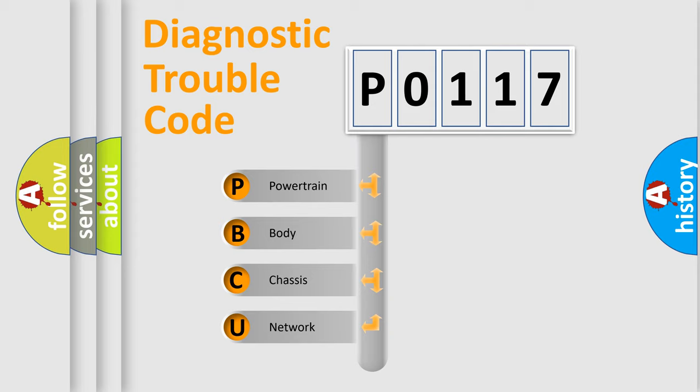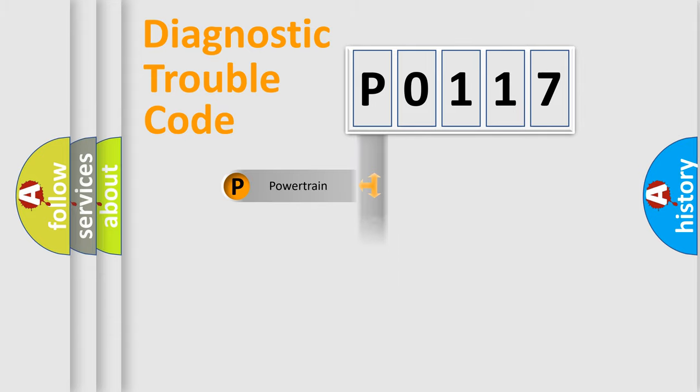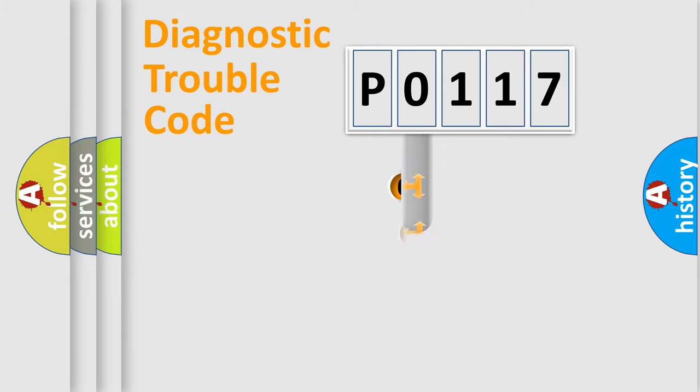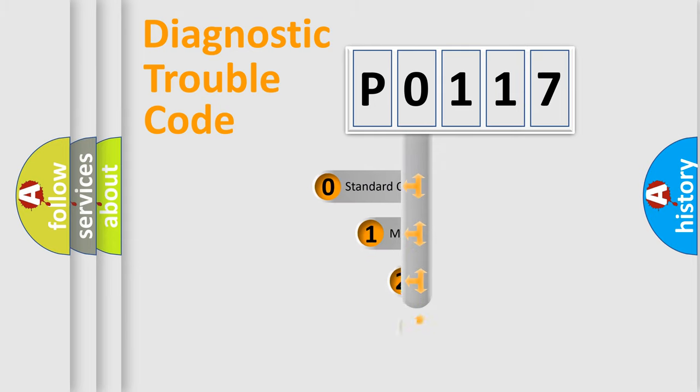We divide the electric system of automobile into four basic units: Powertrain, Body, Chassis, and Network. This distribution is defined in the first character code.